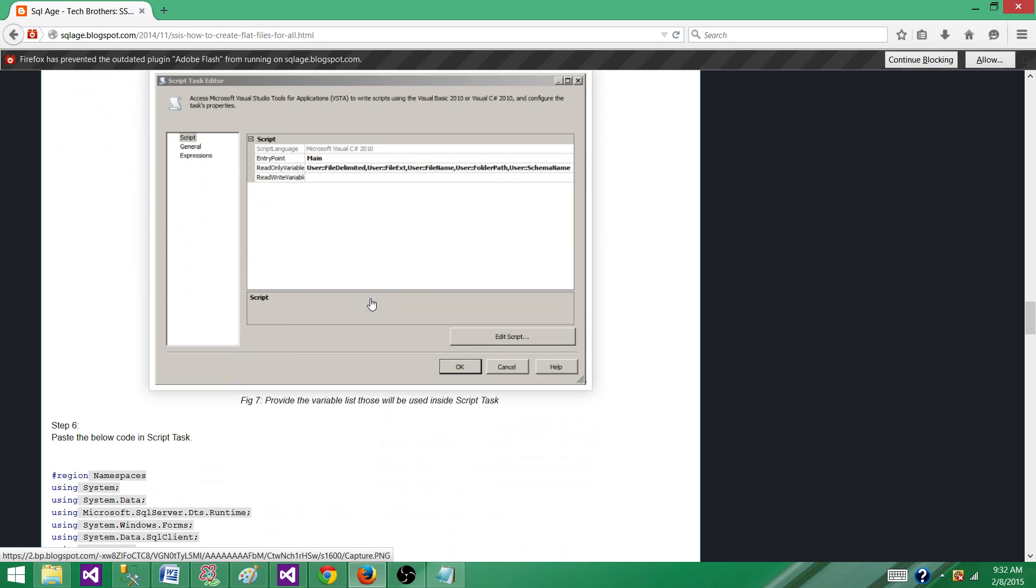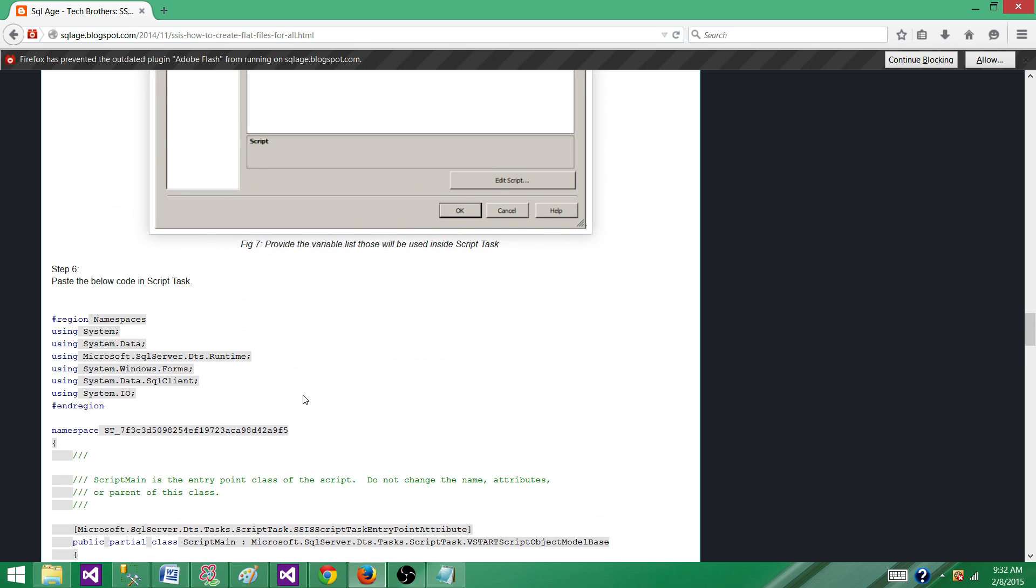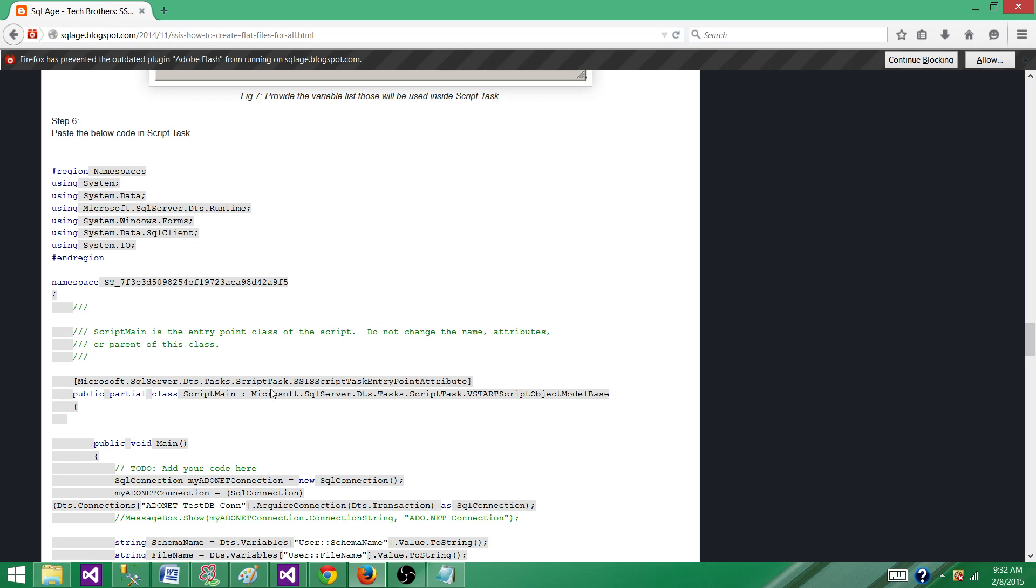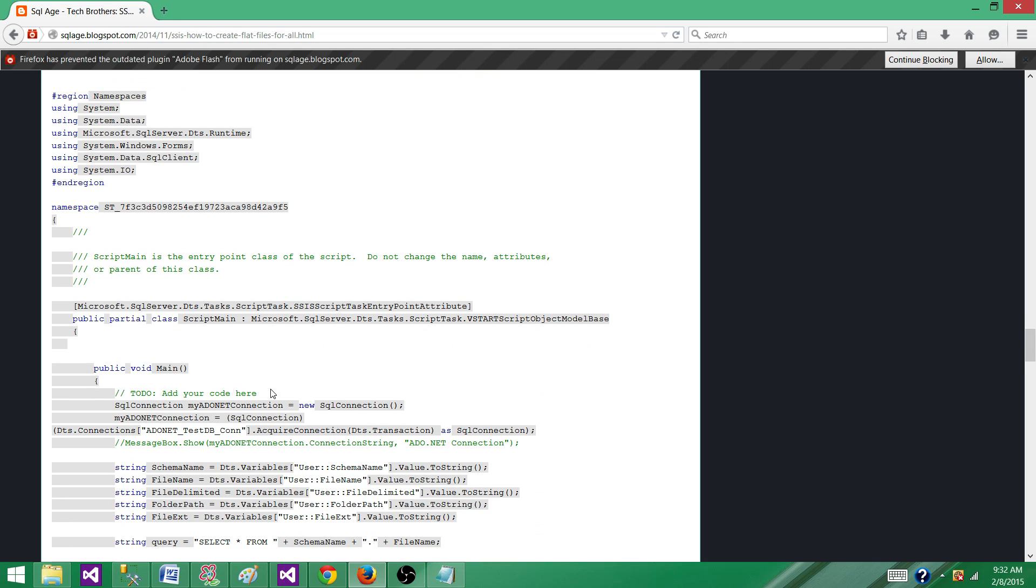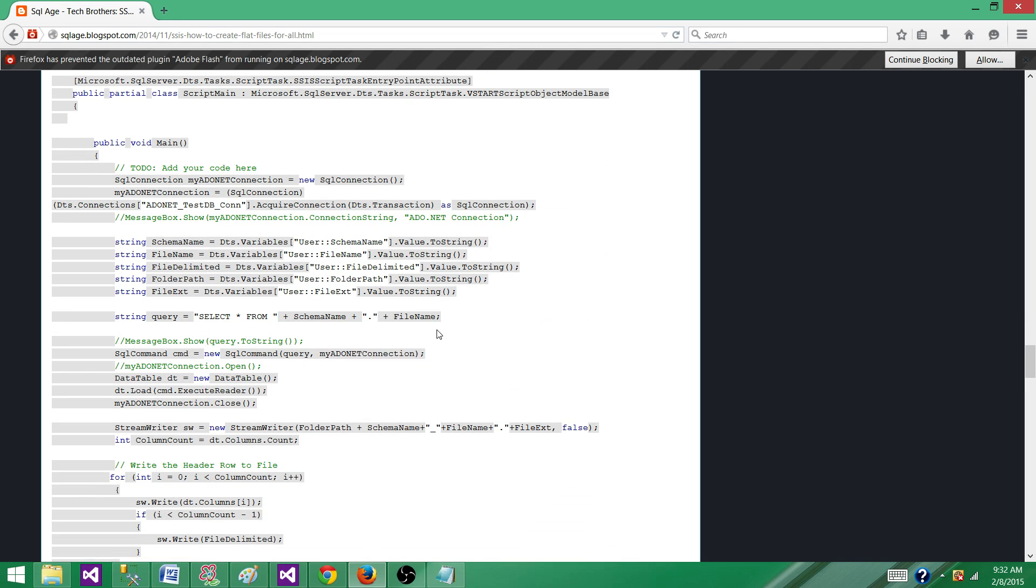It will read the table name and schema one time, then load the data into the data table and then loop through the data table and write the data to the file. This can be a slow process. If you have millions and millions of records and you have hundreds of tables, this might not be the best solution for you.